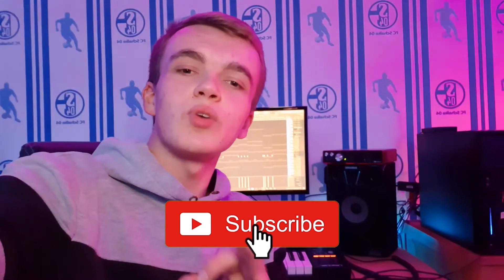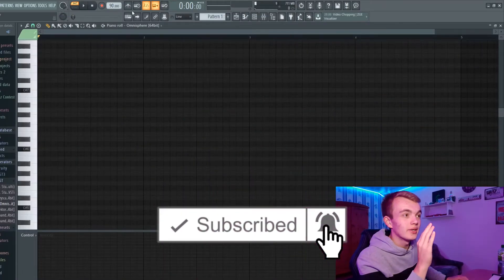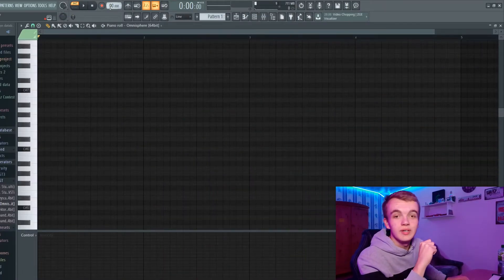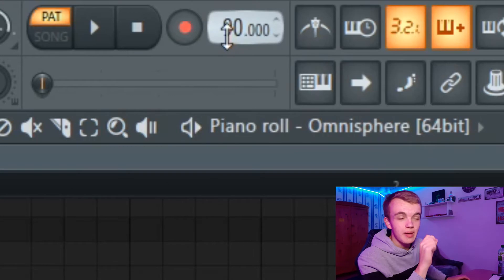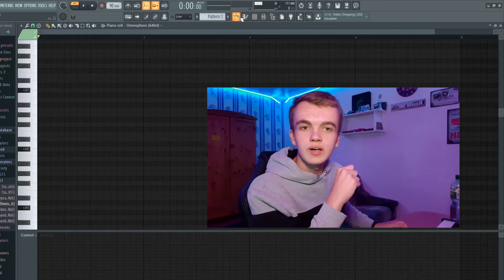For today's beat we're going with 90 BPM I think. Let's try to find a dope melody.